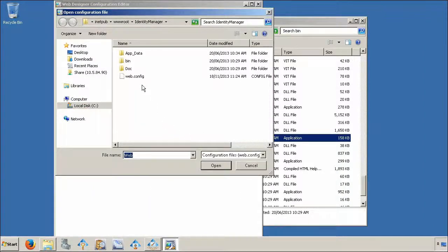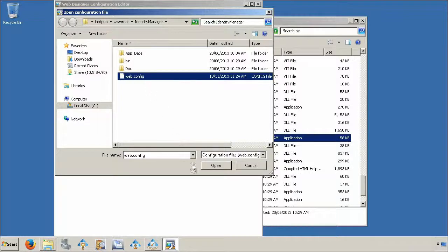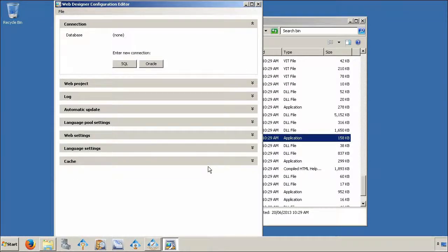Select the webconfig file for your identity manager website and click open.